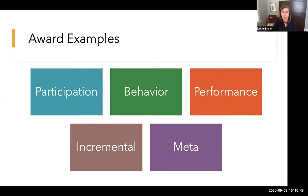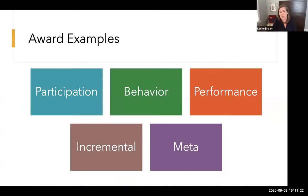A behavioral award example would cover behaviors you're trying to encourage in your students. In scaffolded courses where assignments build on each other, students who don't read feedback struggle on the next assignment. An idea might be to give a badge for taking feedback from one assignment and making improvements in the next. If you have a discussion forum where students share questions and encourage classmates to respond, you might offer a 'helpful classmate' badge for those who provide help to their peers.